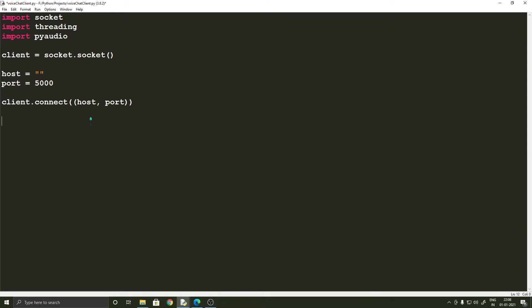We will need to open two streams: first, the input stream so that we can record the audio, and the output stream so that we can play the received audio. For that we will have to create an instance of the PyAudio class. There are four things we need to specify beforehand: the format, the chunks, the channels, and the rate.